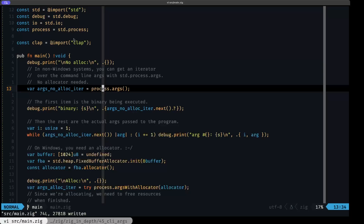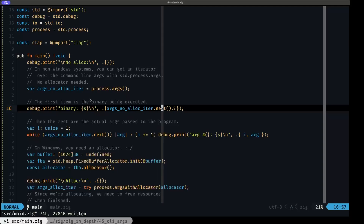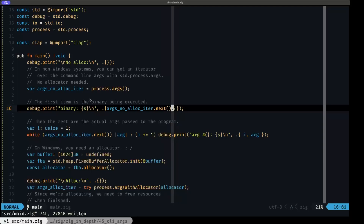In the case of Windows you will need an allocator for its command line argument processing. So if you're going to be doing multi-platform programming that includes Windows, you will need an allocator. But in all other cases you can use this args iterator from `std.process.args`. Once you have that, you can start using the `next` method. The `next` method will return an optional string — an optional slice of `const u8`. I'm using `next` with the question mark here because we know that at least we have the first argument, which is going to be the name of the program itself, and I'm printing it in this message.